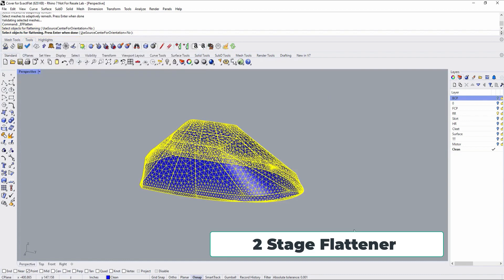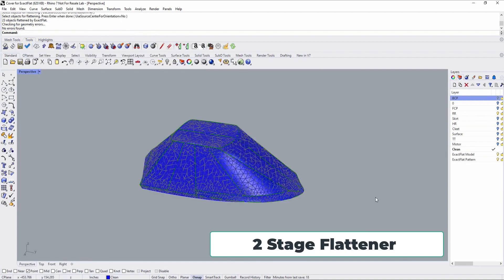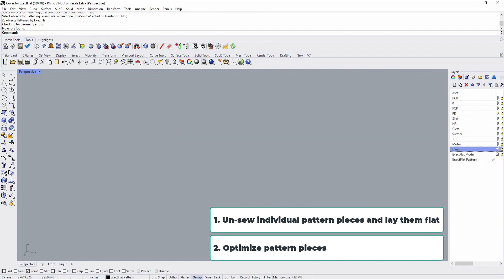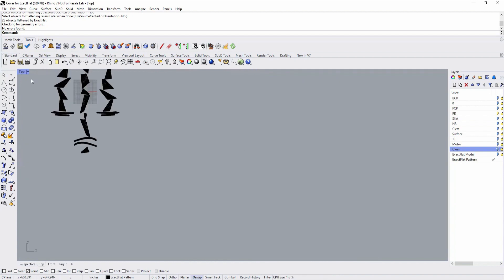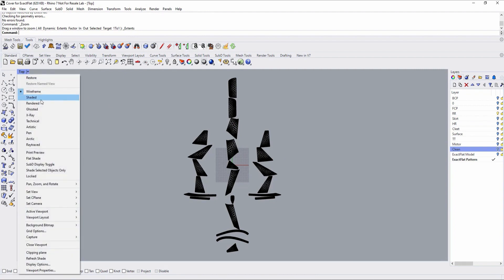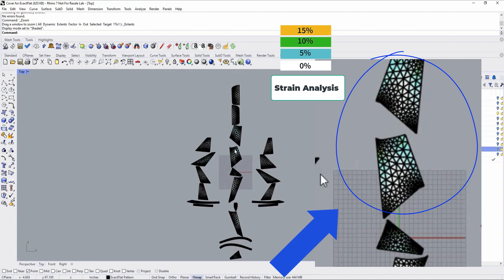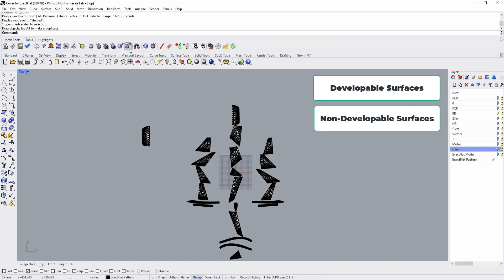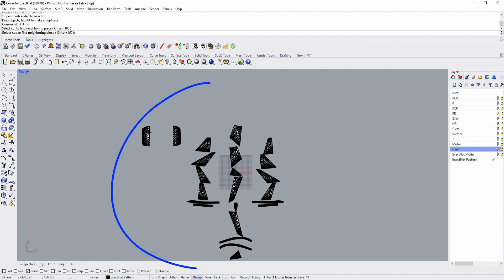Xactflat is a two-stage flattener. The first step is to unsew individual pattern pieces from the 3D model and lay them flat. These initial pattern pieces will be perfect if they are developable surfaces. If not, they will need to be optimized by reducing or eliminating any strain or sag. This boat canvas model has a mix of developable and non-developable surfaces, so we'll just optimize all of the pattern pieces.